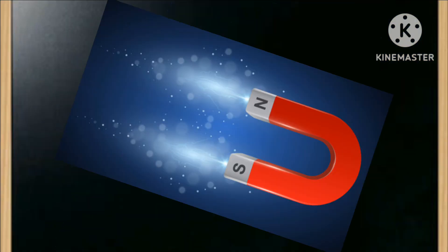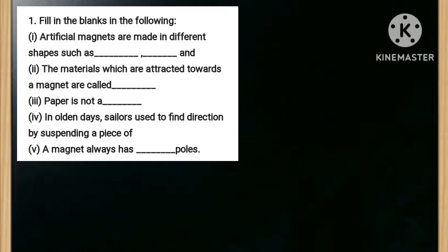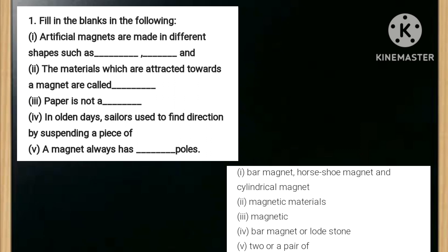Let's discuss some important fill-in-the-blanks. Number one: artificial magnets are made in different shapes such as — blank, blank, and blank. The answer is bar magnet, horseshoe magnet, and cylindrical magnet. Number two: the materials which are attracted towards a magnet are called — the answer is magnetic material. Number three: paper is not a — blank.